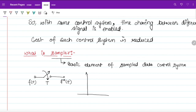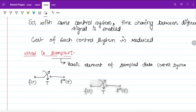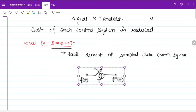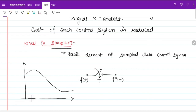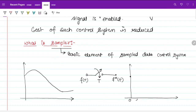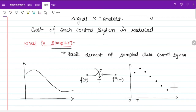Suppose we have a continuous signal f(t). For every T seconds we will get some sampled output: for 0, for T, for 2T, for 3T, for 4T, for 5T, 6T, 7T, and 8T.